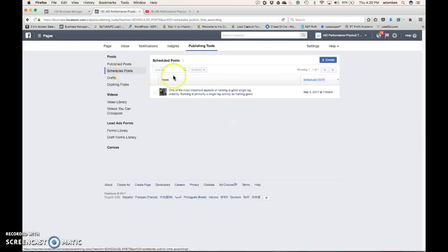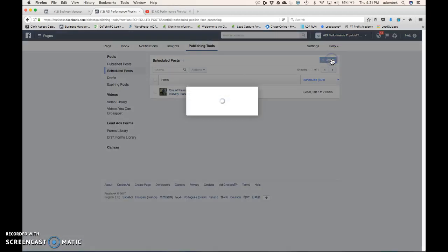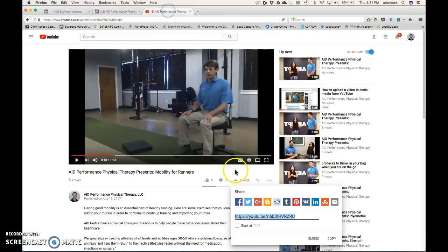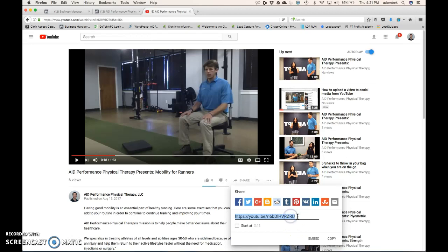And we have Scheduled Posts, so we're going to click Create. So, the first thing we're going to do, we found our video on YouTube.